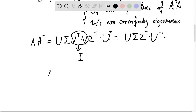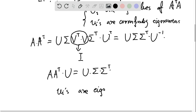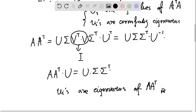We then have A·Aᵀ times U equals U times Σ·Σᵀ, so the column vectors of U are eigenvectors of A·Aᵀ. This proves the second statement and completes the proof.